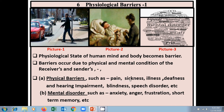Physical conditions that become barriers include pain, sickness, illness, deafness, hearing impairment, blindness, and speech disorder. All these things become barriers to communication.